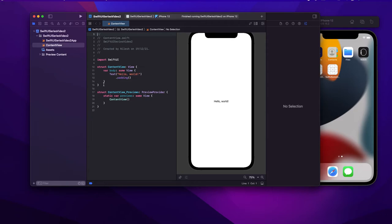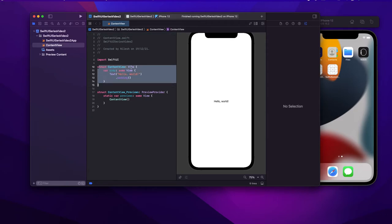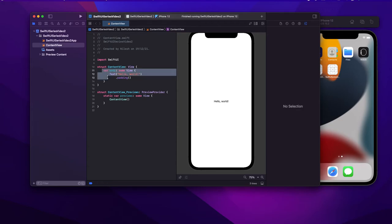What we are going to understand today is what is this View, and what is this variable body colon some View. So why is it necessary that we have to write it like this?